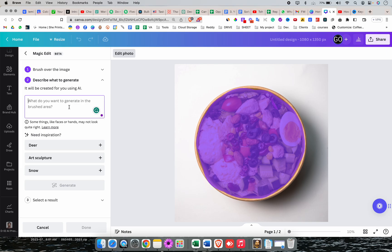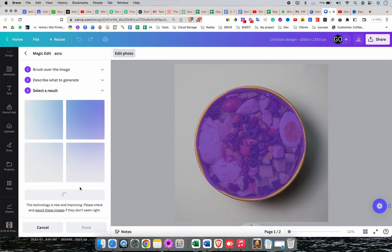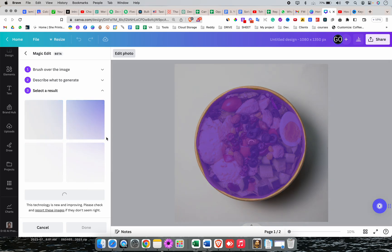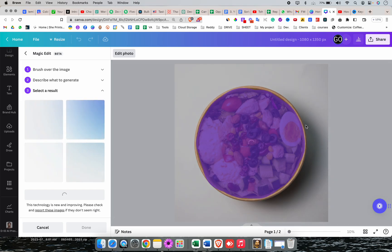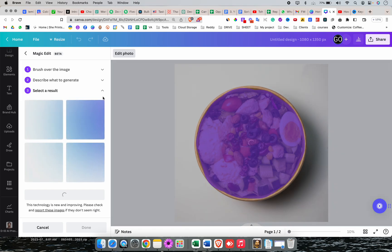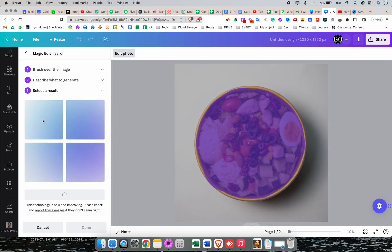Click on continue and write the description of what you want to replace it with. I'm going to write 'bananas,' then click generate. This tool takes a few seconds. All AI tools take some time. The good thing is the quality of this tool is much better than the previous one.